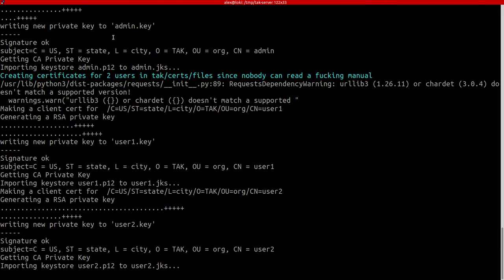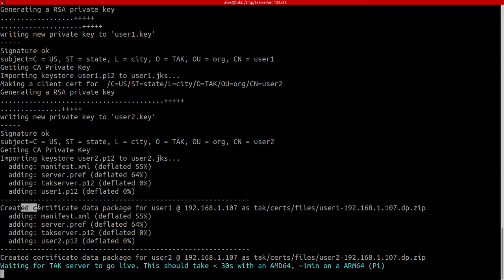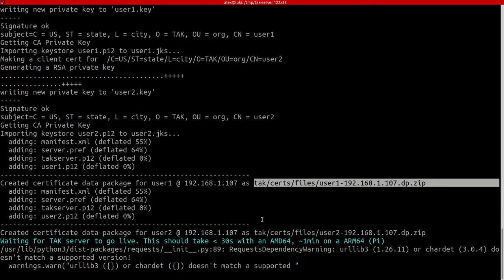You've got an admin account with a key, you've got a user1, you've got a user2 and you've also got data packages. And these zip files are what you need to quickly set up an end user device like ATAC or ITAC.